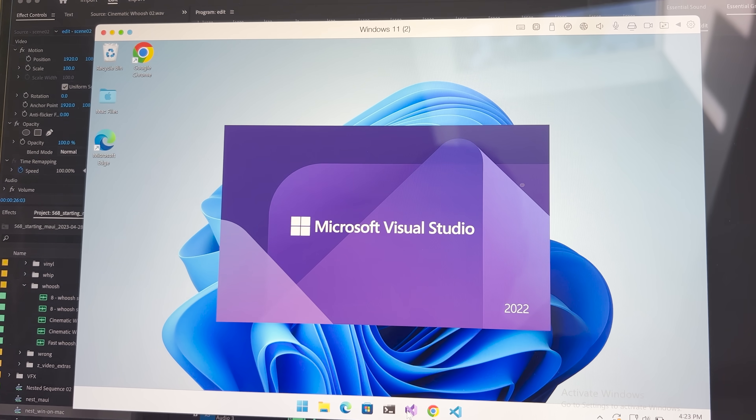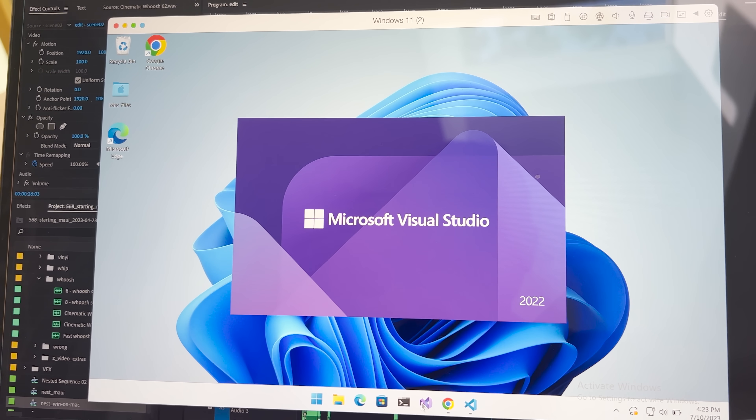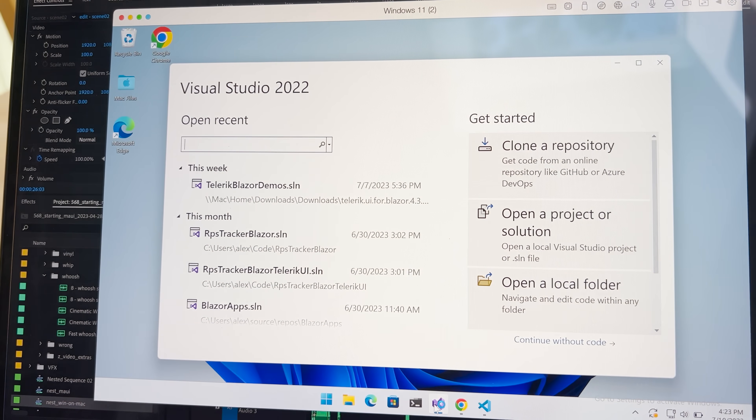You can build MAUI apps in VS Code on a Mac, but I'm a bit stubborn and I like to use Visual Studio for .NET projects. I think it offers the best experience for .NET development. Rider fans, insert your angry comment below right now. I know it's coming.